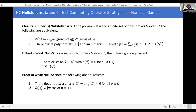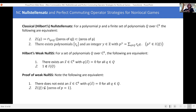From here on out we're going to be working with Nullstellensatz of this weak form. The key point is that we're taking a question about the existence of a solution to a set of polynomial equations and turning it into a nice algebraic condition: I just check membership of the element one in some ideal — I check whether I can multiply polynomials together and get one.